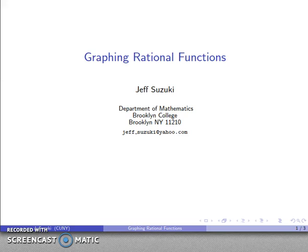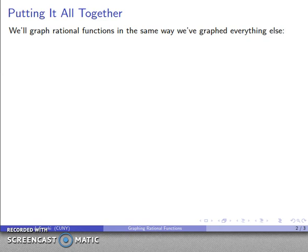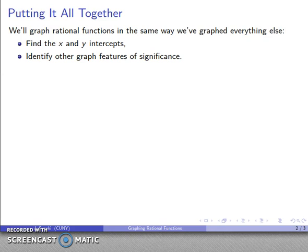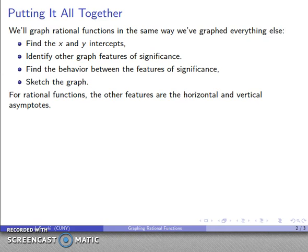Let's put everything together so that we can graph a rational function. We are going to graph rational functions the same way we've graphed everything else: we'll find the x and y-intercepts, identify other features of significance, find the behavior between those features, and then sketch the graph. For rational functions, the other features we care about are the vertical and horizontal asymptotes.